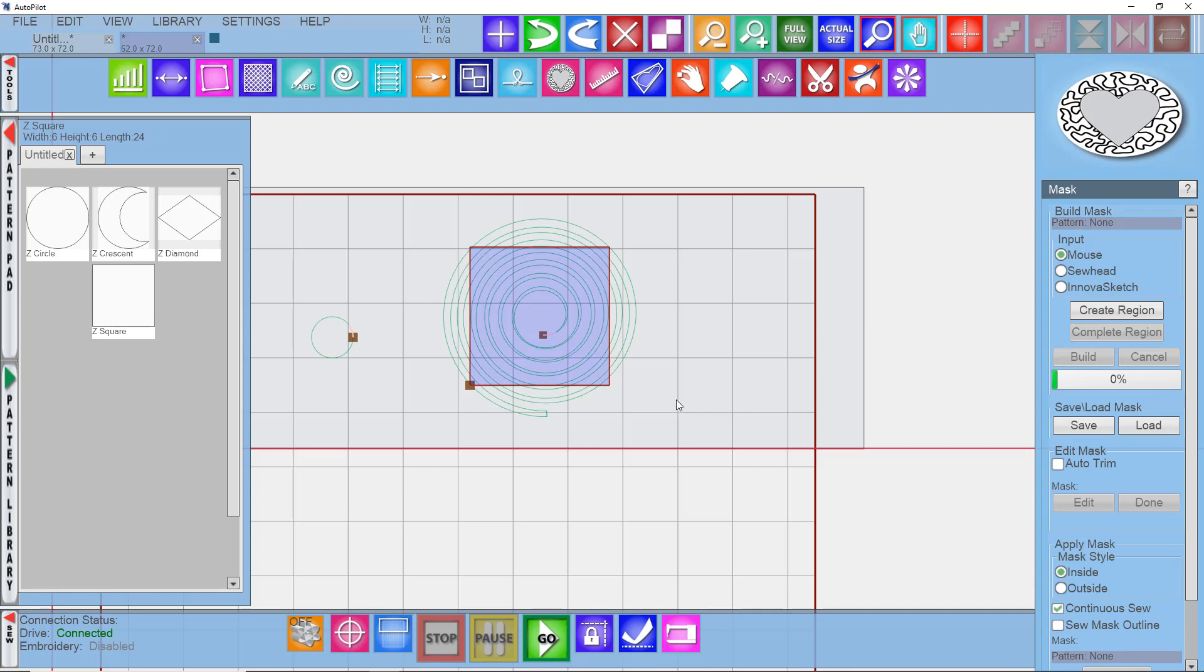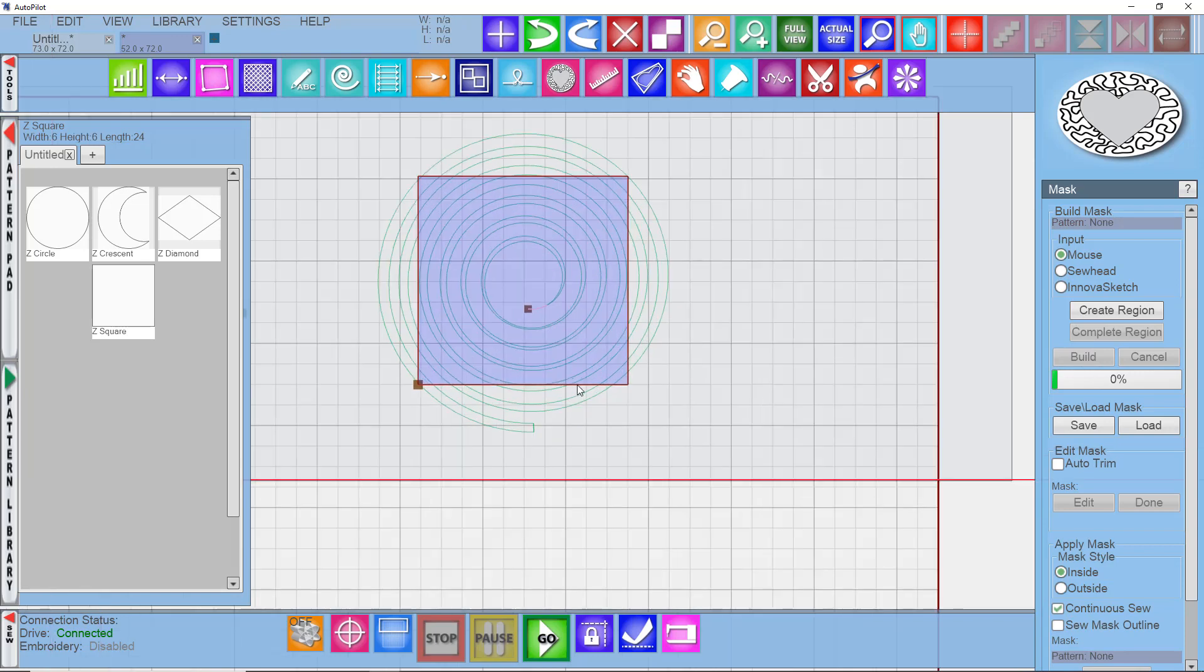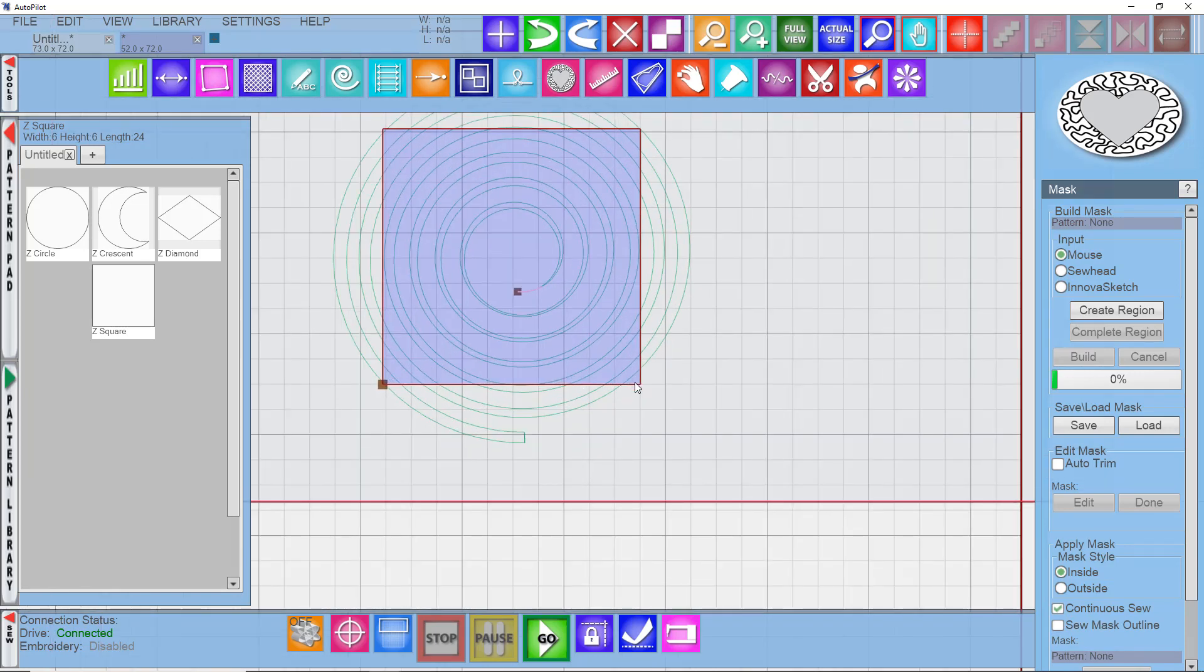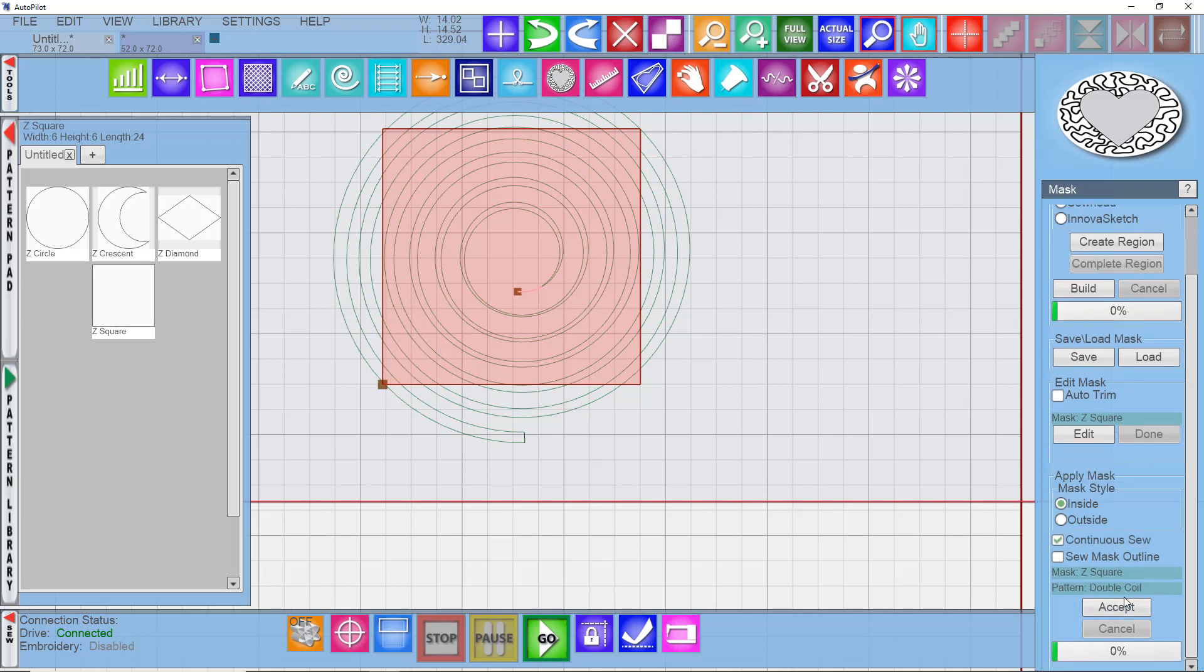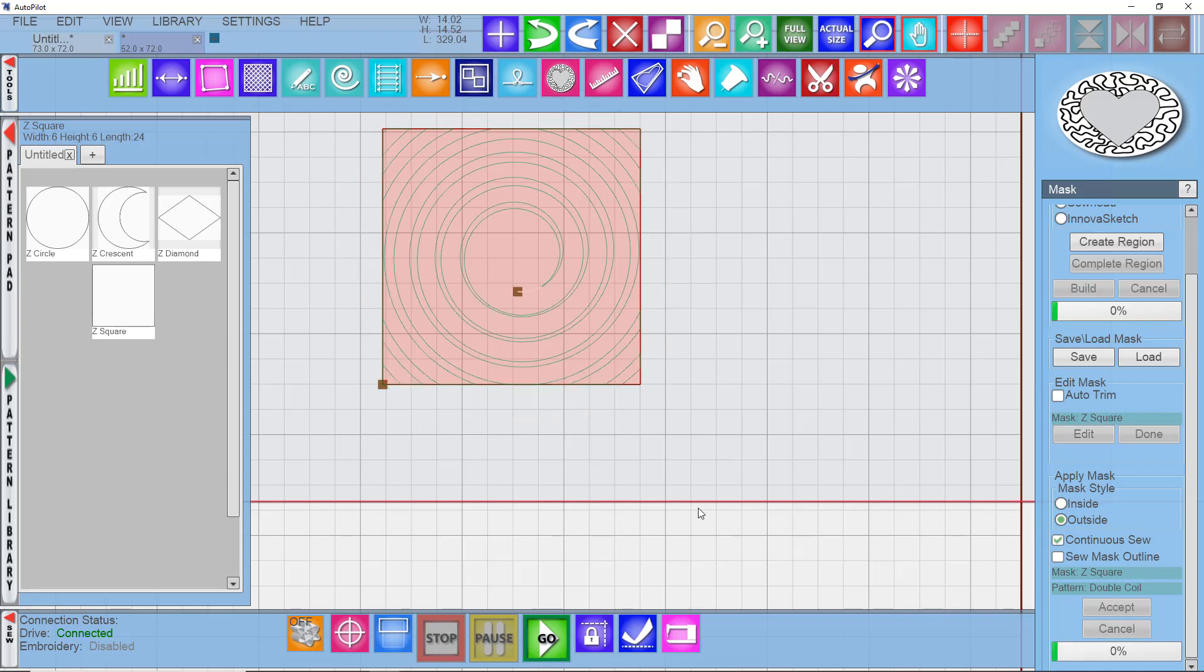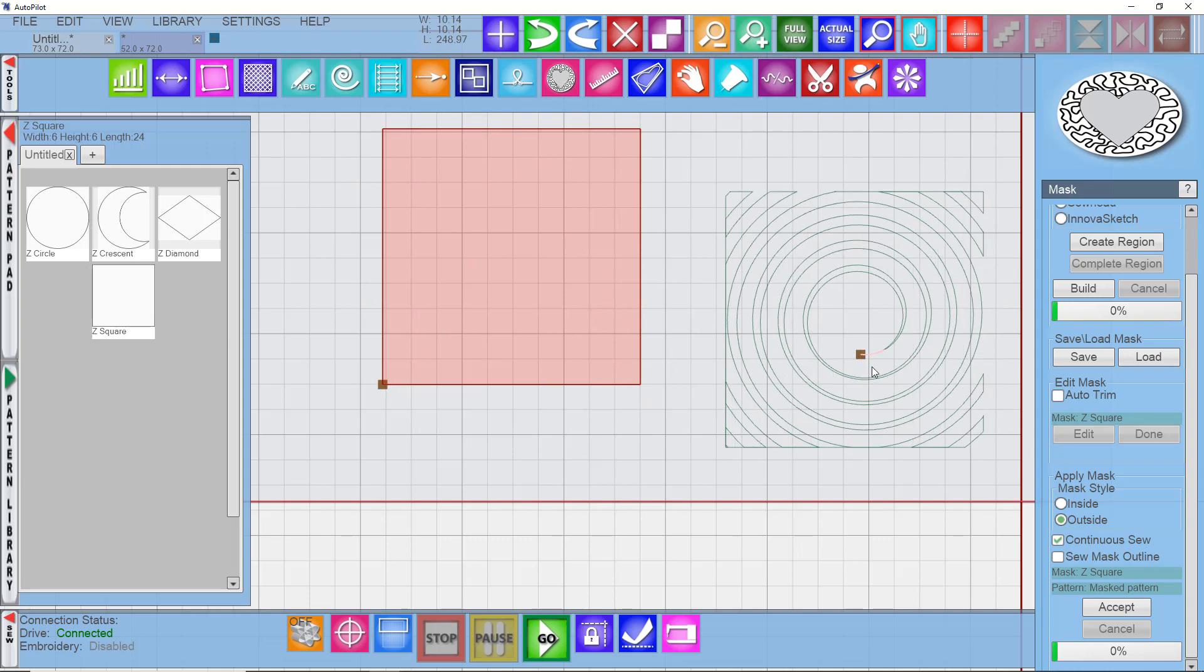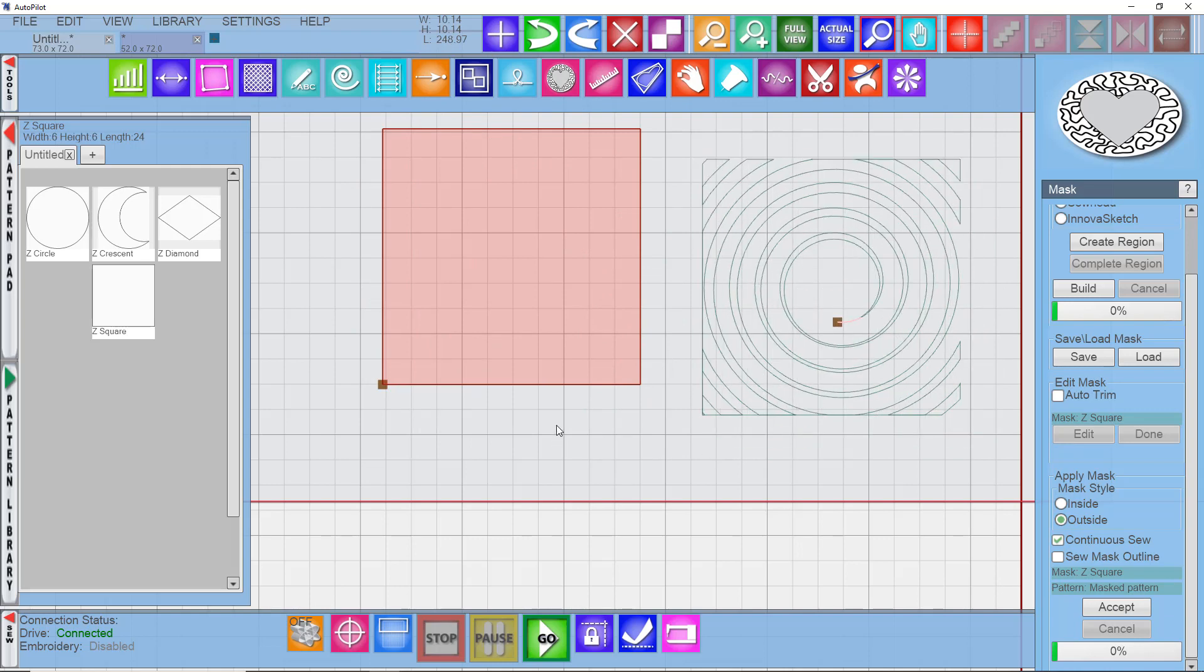So I'll go to my Mask tool and say Build. And it turns it blue. I want to click on the inside of that mask, turn it pink, and then select the pattern I want to mask. And say Continuous Sew. And I want to apply the mask to the outside. I want to get rid of what is on the outside of the square and say Accept. And so now I've got kind of a cool pattern that you could use around applique that would sew pretty much continuously.